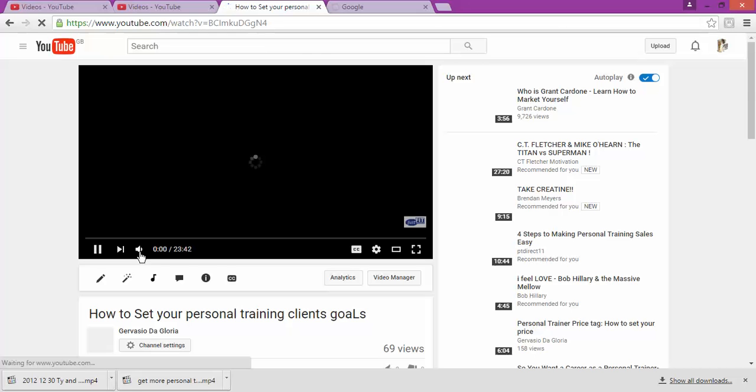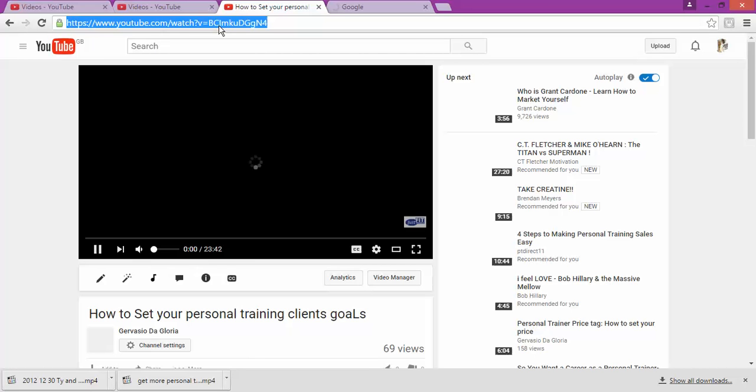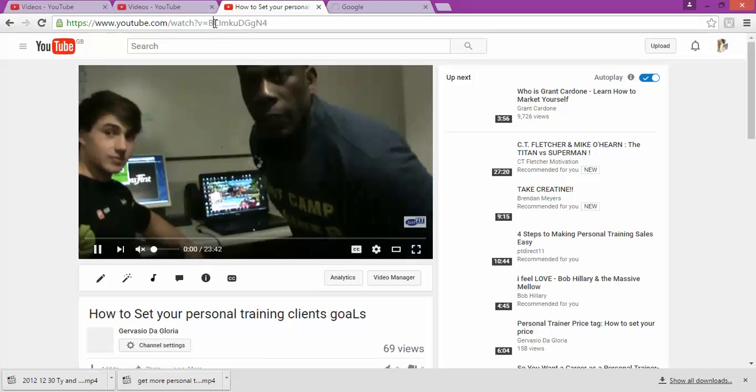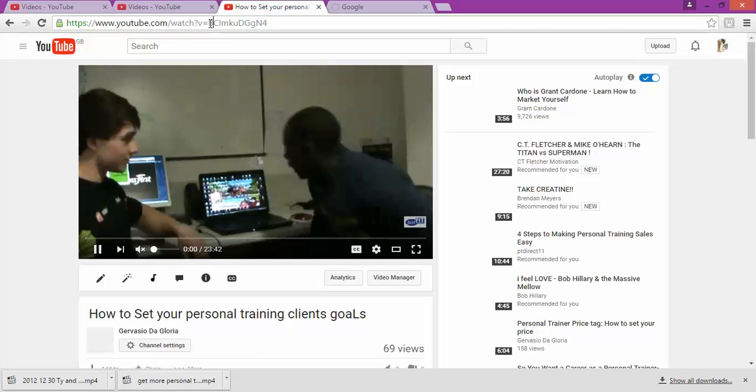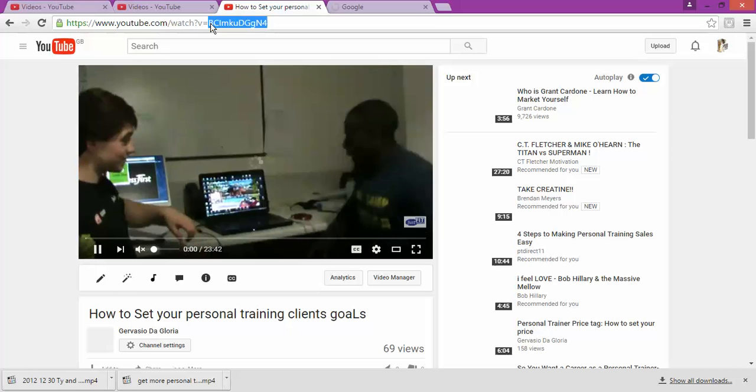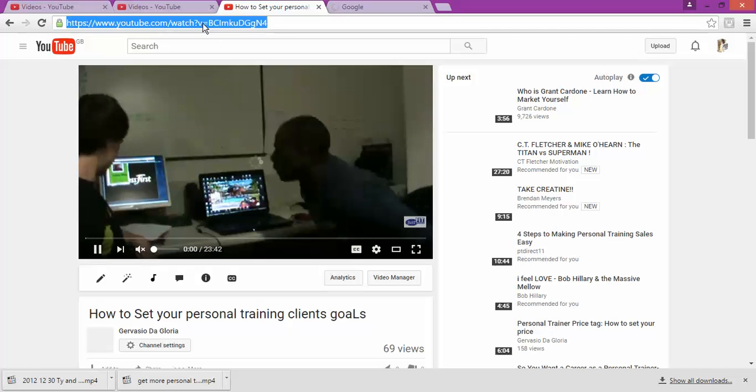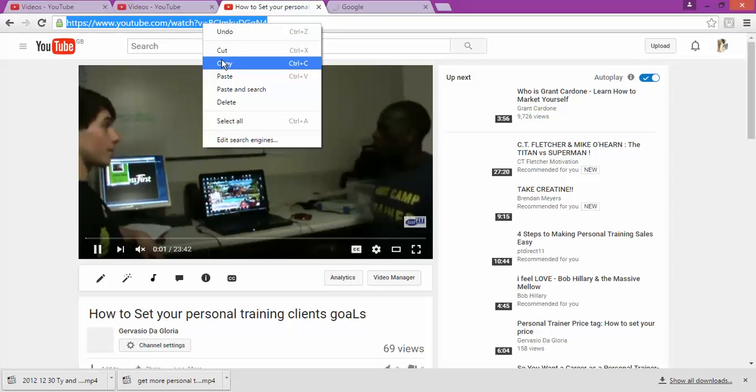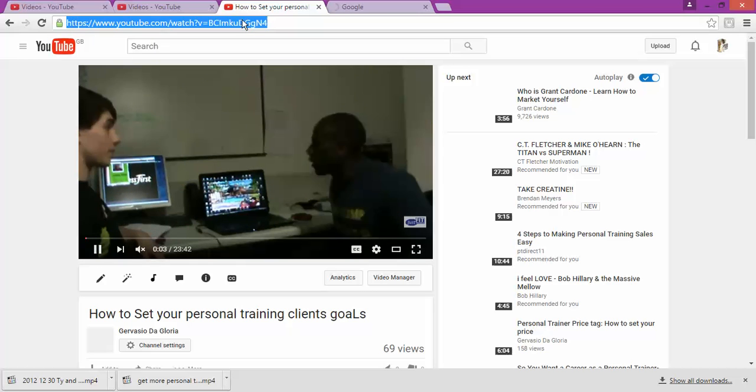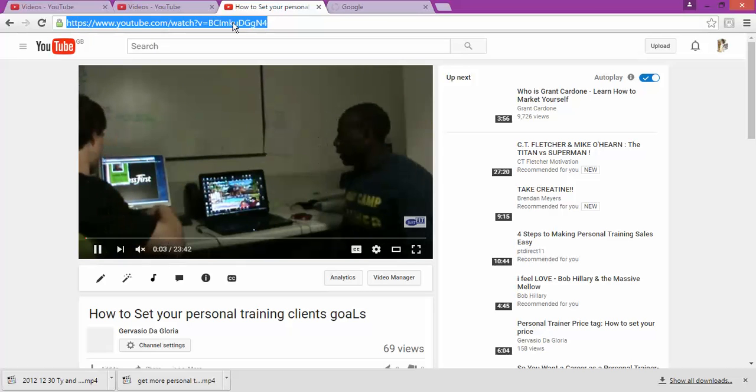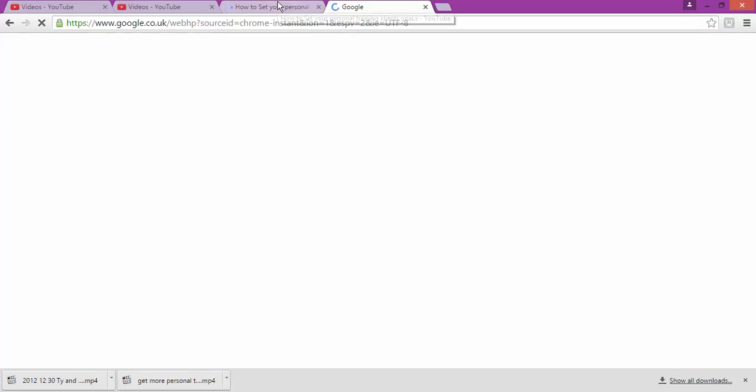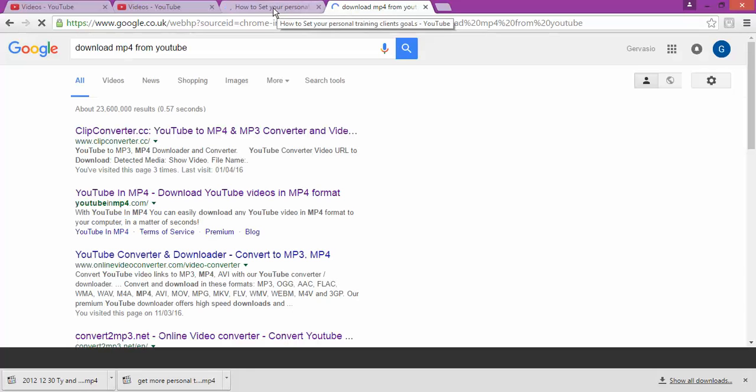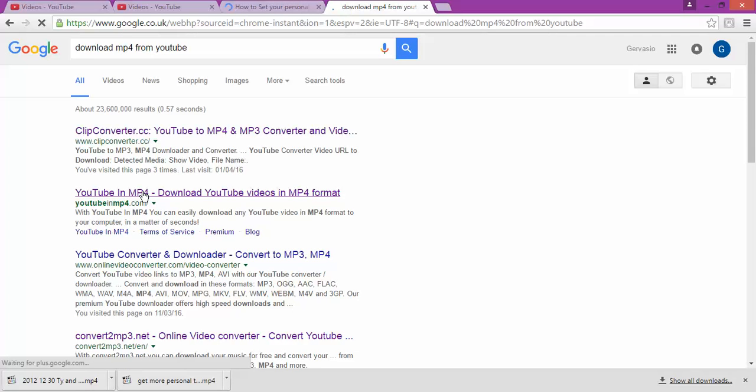All you're going to need to do is go on top and copy. Copy this, this number or this name on top. And then you go back to your Google page where you're going to find this software to download video.